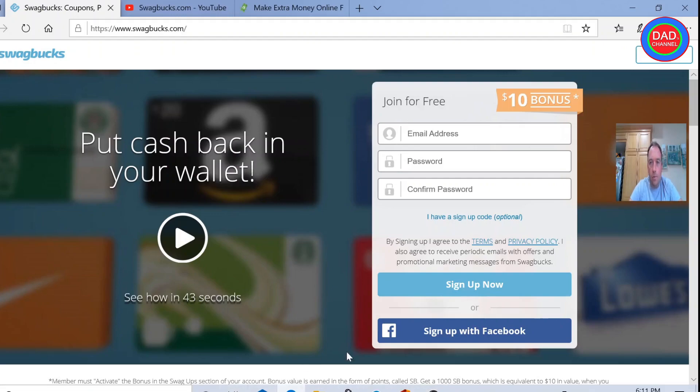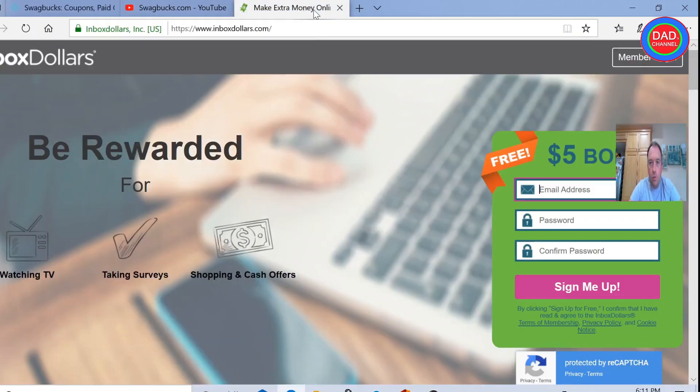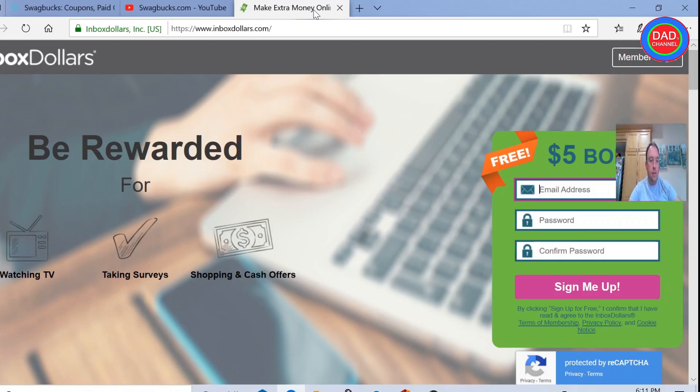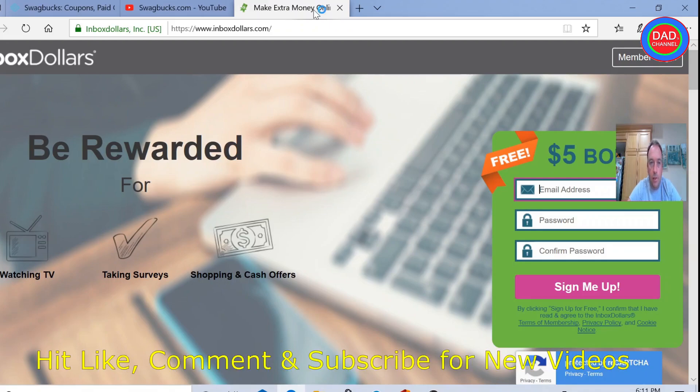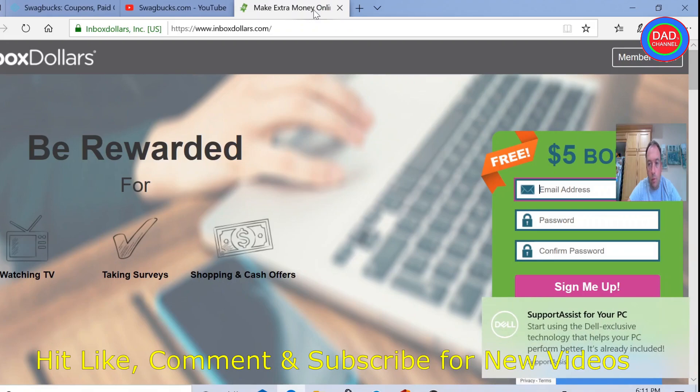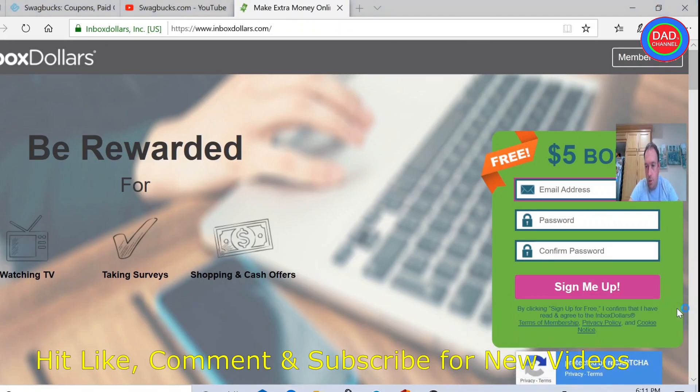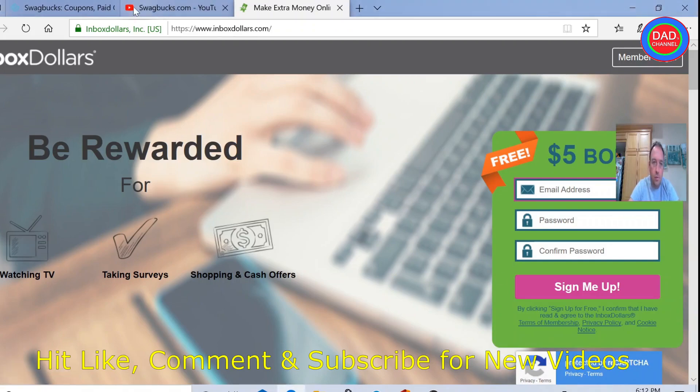I spoke last week about Inbox Dollars, how much my wife made. She likes to play with this and make some extra bucks, and looks like people have questions about Swagbucks, so she went back and tried to do the testing.